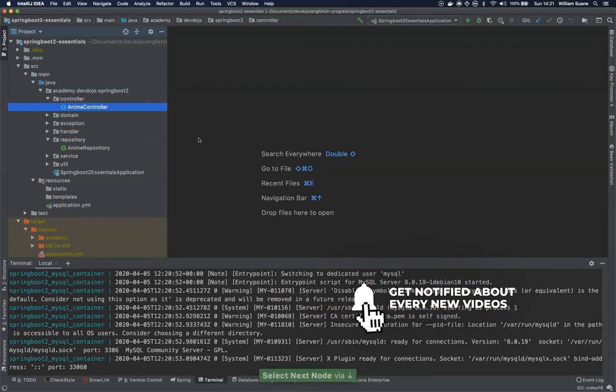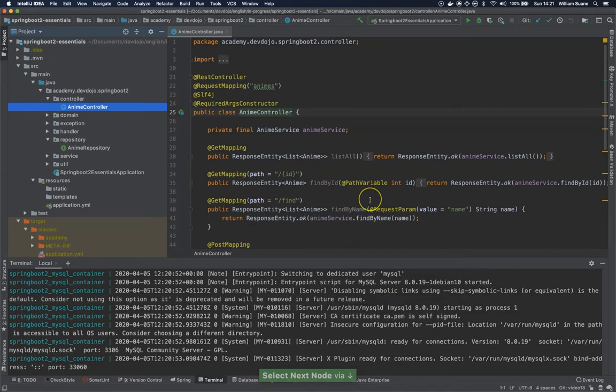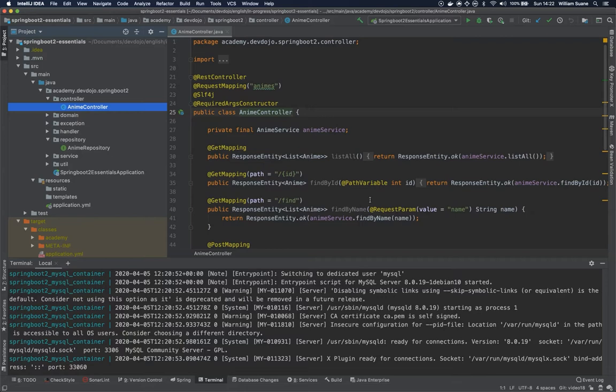Paging and sorting is something really important when you are building your own API because there is a possibility that someone will access through their mobile, so you don't want to return a list of two million rows directly to their mobile device.